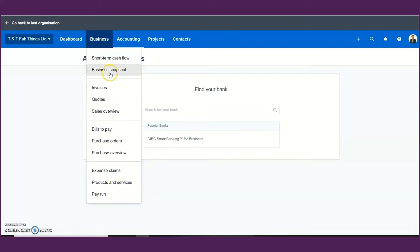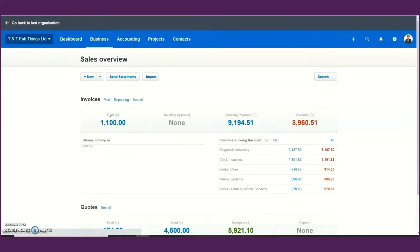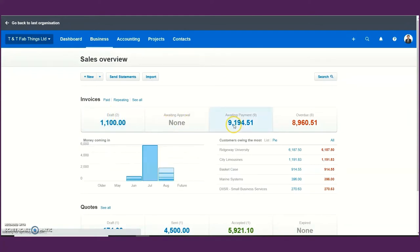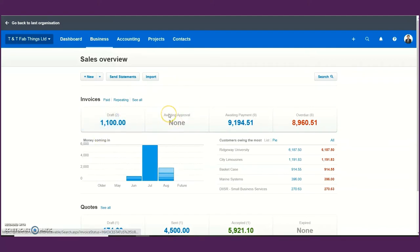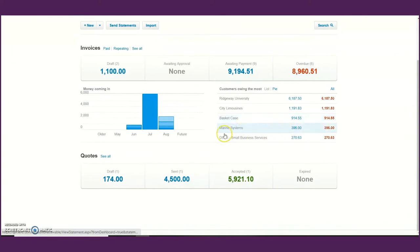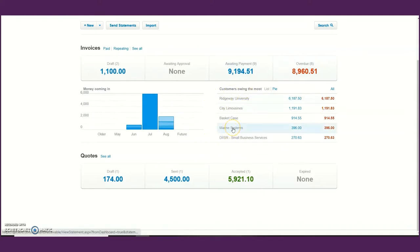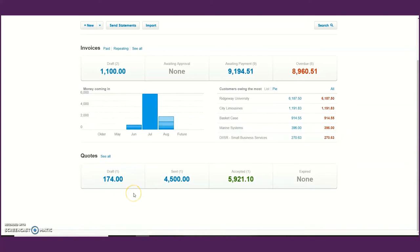Let's take a look at your sales overview. When you click the sales overview you are going to see four different buttons relating to your draft invoices, invoices awaiting approval, invoices awaiting payment, and overdue invoices. You also get a graphical representation of money coming in through sales, as well as customers owing you and a list of your quotations.